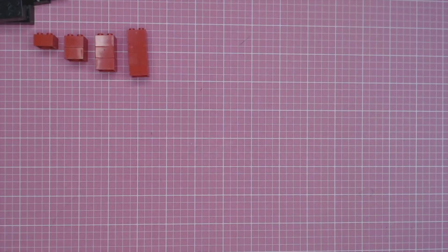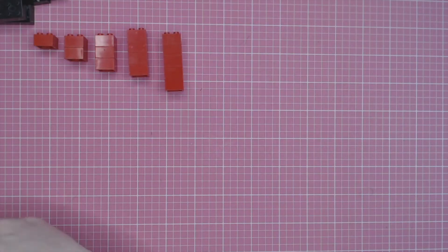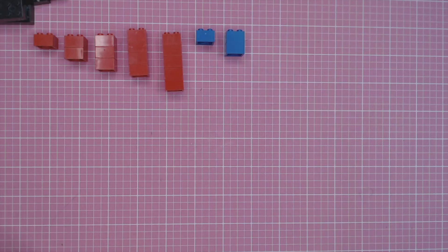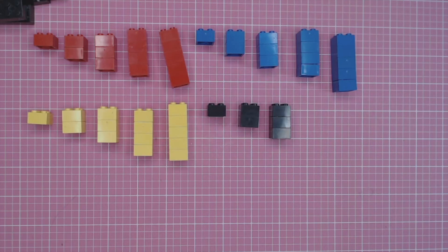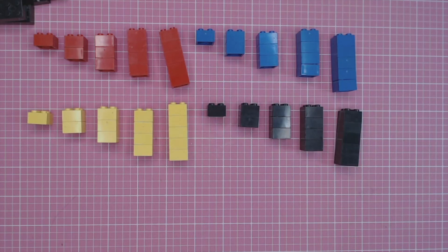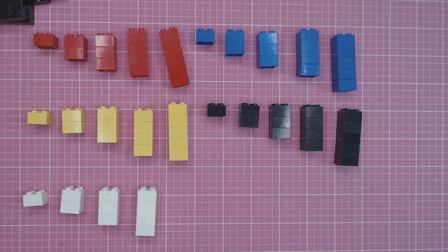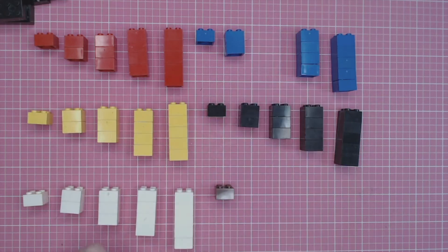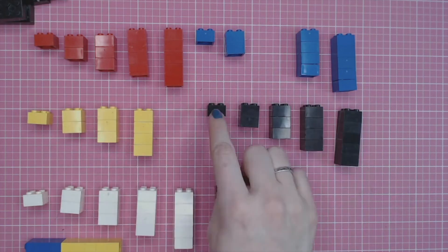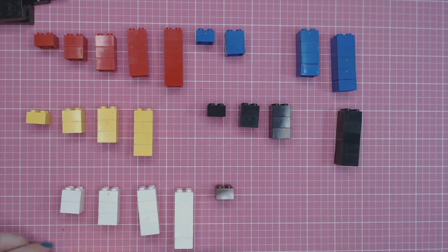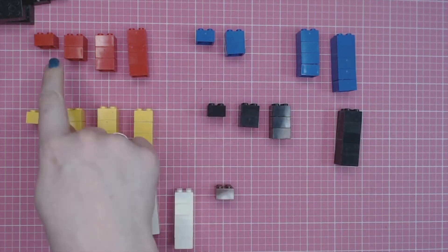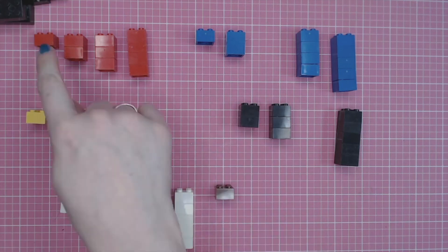Now, I'm making a code using these blocks to be the letters of the alphabet. Each of these piles represents a different letter. Here's how I'm writing the word houseplant. H-O-U-S-E-P-L-A-N-T.